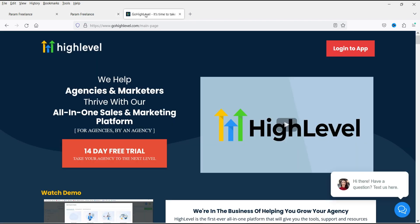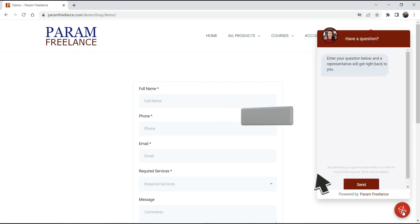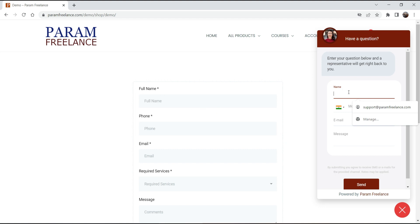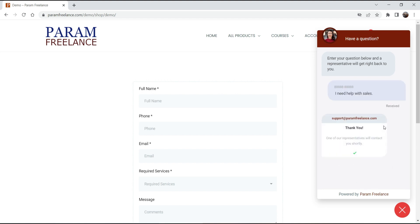Here I'm on the website and in the bottom right-hand corner you will see the live chat widget icon. If I click on it, it will open the form where your customers will be able to enter their contact details. Once the customer fills up the form, they can click on Send and they will see the message: 'Thank you, one of our representatives will contact you shortly.'